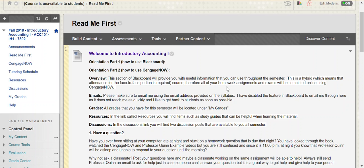Hi everybody! Welcome to Intro to Accounting 1. I'm Professor Quinn and in this first part of our orientation video I'm going to walk you through how we're going to be using Blackboard throughout the semester. In part two of the orientation video I'm going to walk you through our companion website called CengageNow, and that's the website where you're going to be submitting your homework assignments and exams.